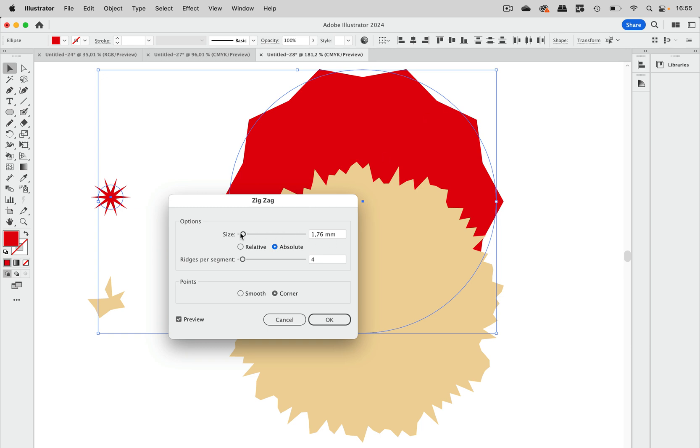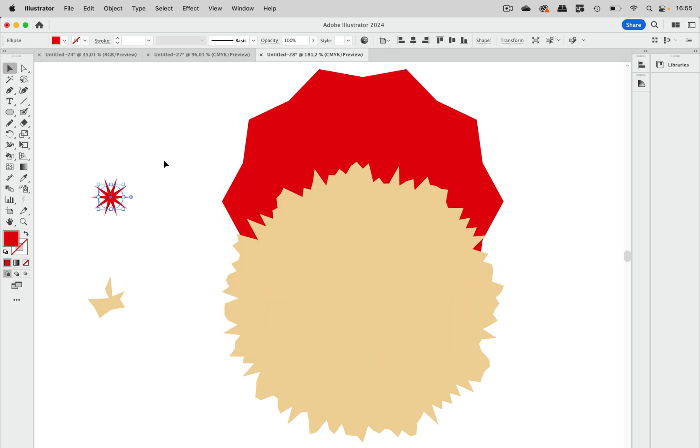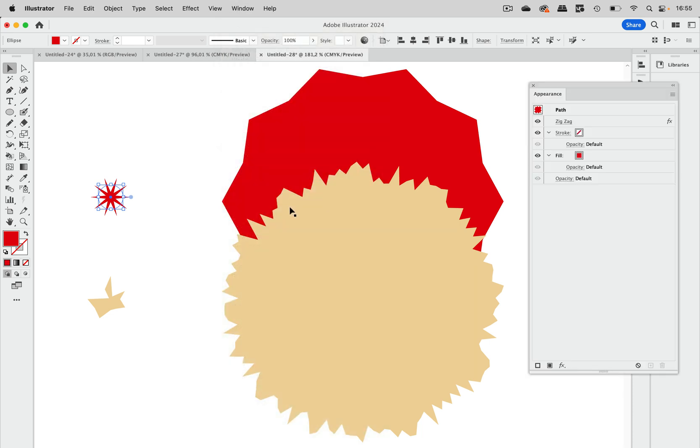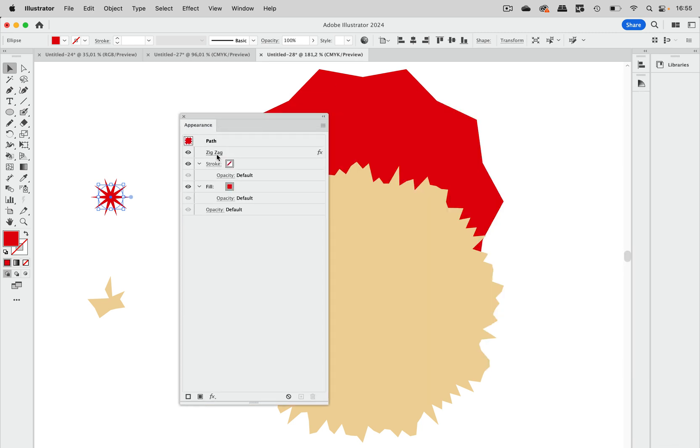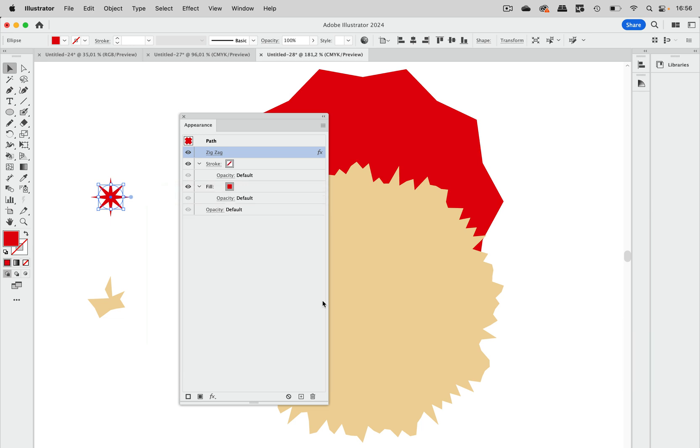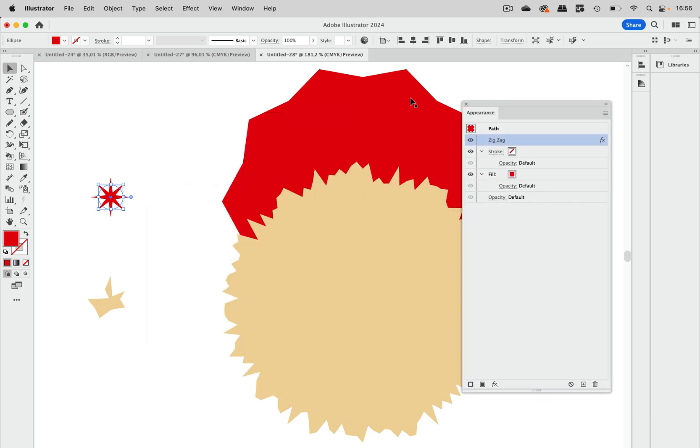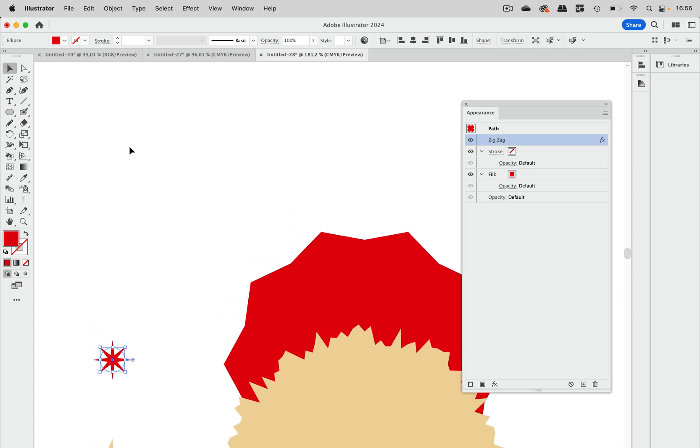So in order to get the same kind of effect on it, what you need to do is select this one and reduce the amount of ridges. So let's go to appearance and go in here and reduce that. And then somehow we can make them look more similar, but actually we can't. So this is something that happens because of the way this effect works.